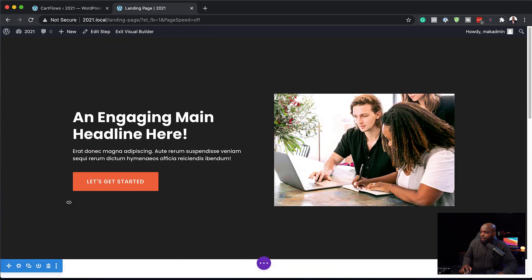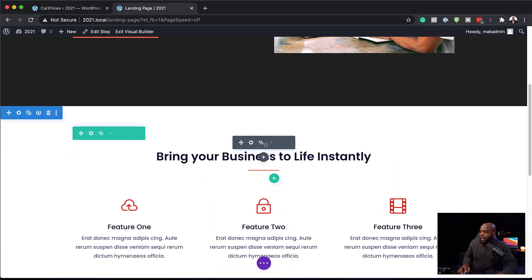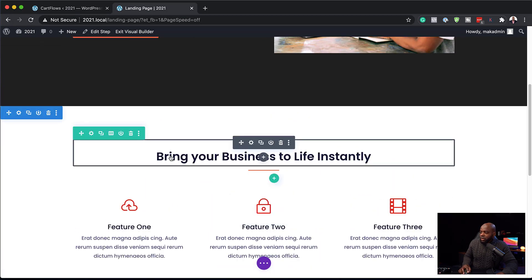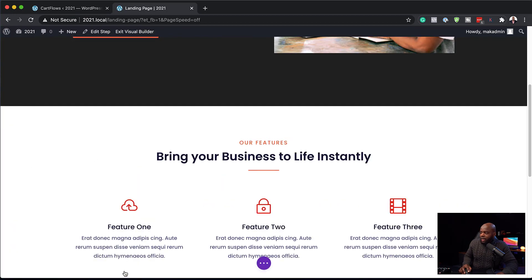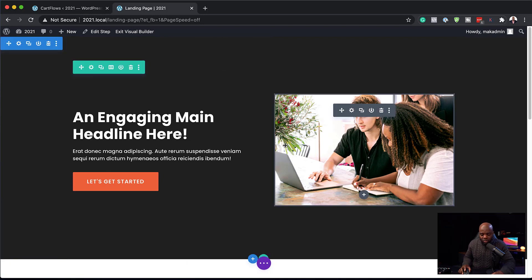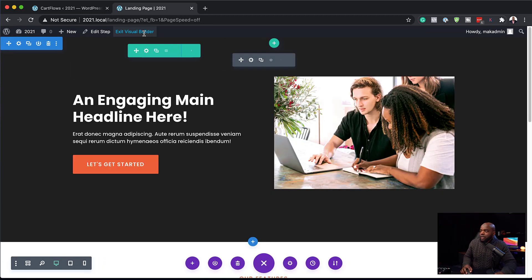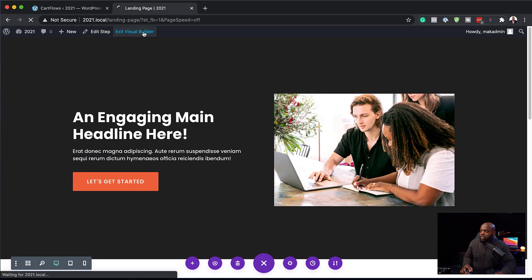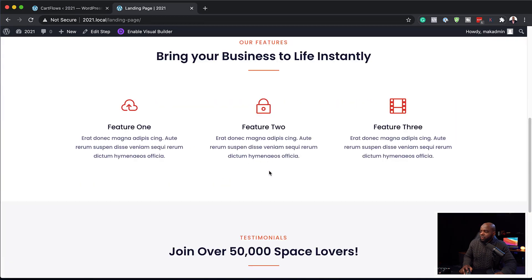I'm happy with this landing page. If I need to go and change the title, I can always go in here and change it. I'm going to save this and then exit the visual builder. This looks pretty cool.